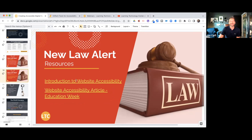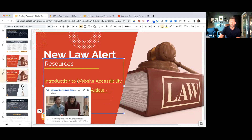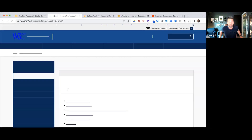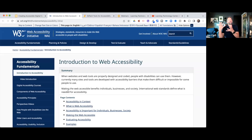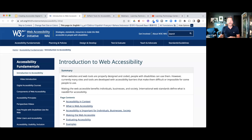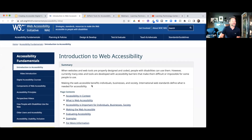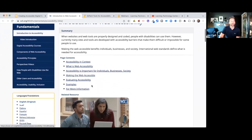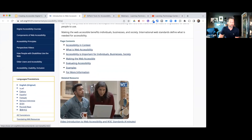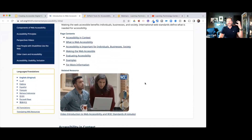On slide number 10 there's a link to the introduction to web accessibility, which takes you to the W3C Consortium — the World Wide Web Consortium. They are the standard bearer for web accessibility; they run the Web Accessibility Initiative. You can go through their website, read the guidelines, and find step-by-step instructions on how to make your content compliant.